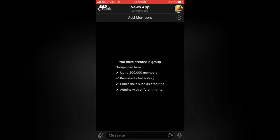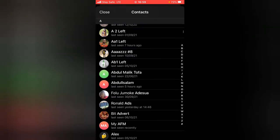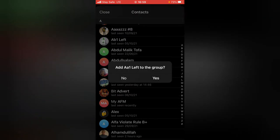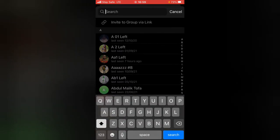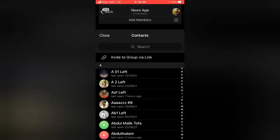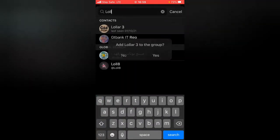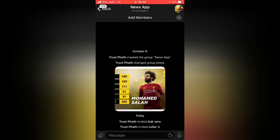The first thing you actually need to do on the group is add more members. Click on 'Add Members' and you can see everyone on your contacts list, then go ahead and type in or select the members you want. I searched for somebody and added three more people to the group.